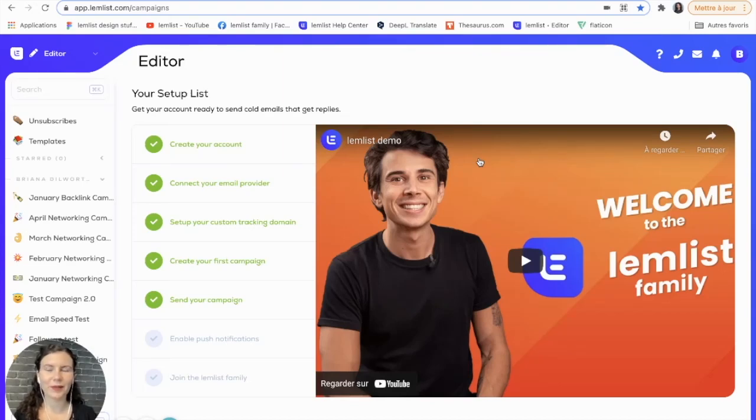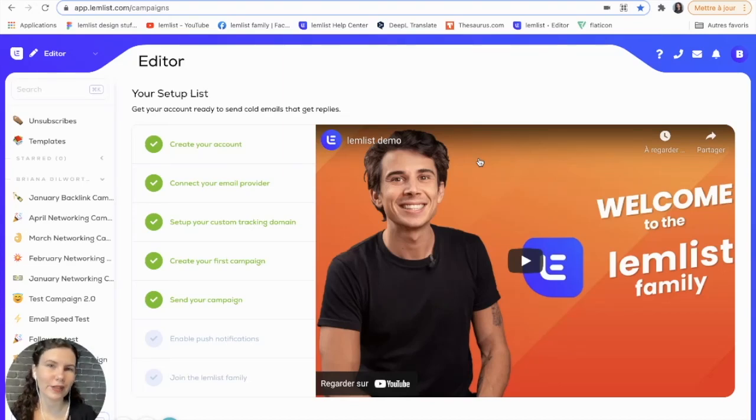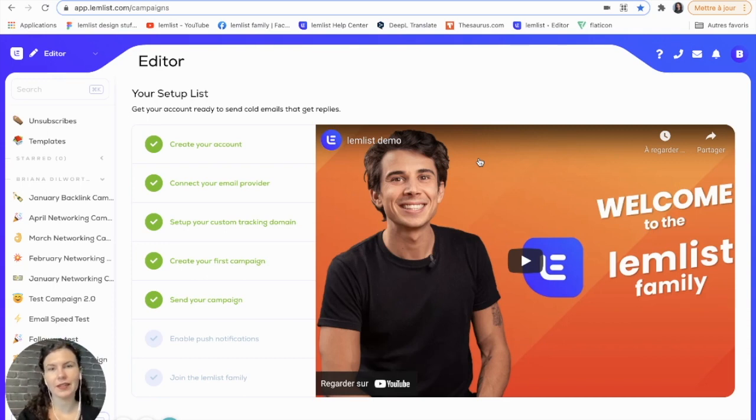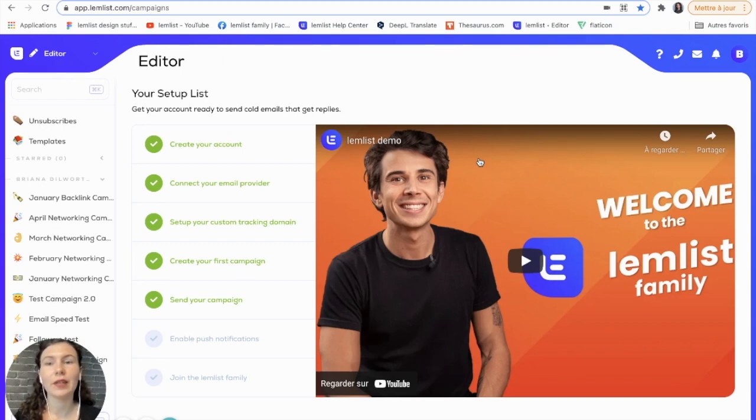Hey Lemlisters, in a previous video we showed you how you can get a well-targeted list of leads using a simple LinkedIn search. Now, thanks to the Lemlist Chrome extension, you can get all the information you need to import your leads directly to Lemlist.